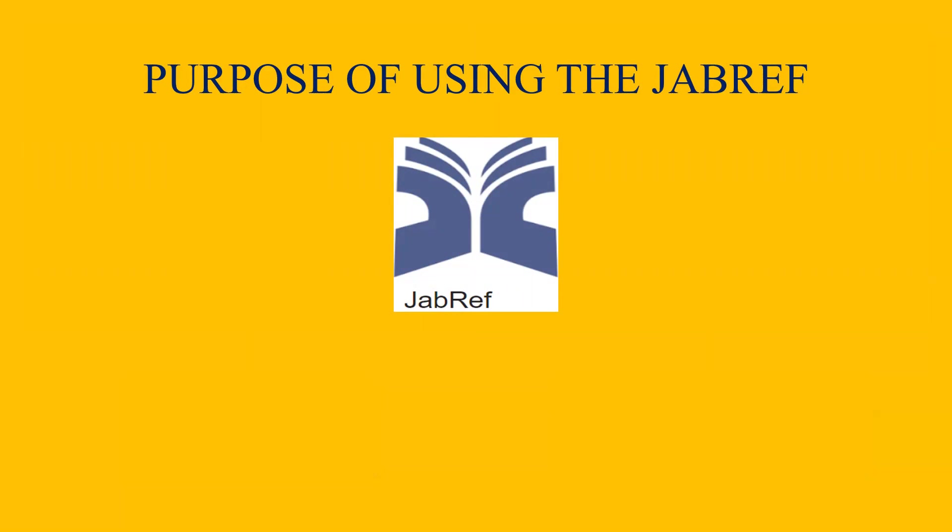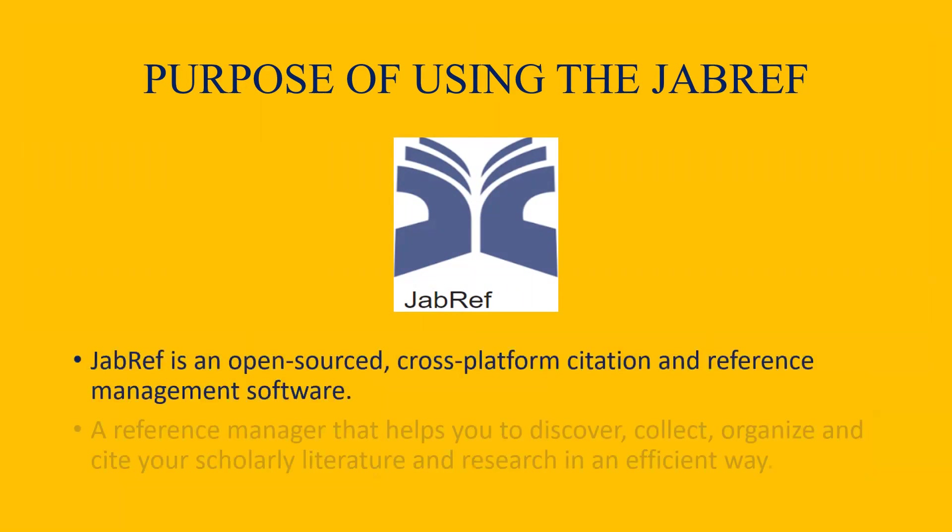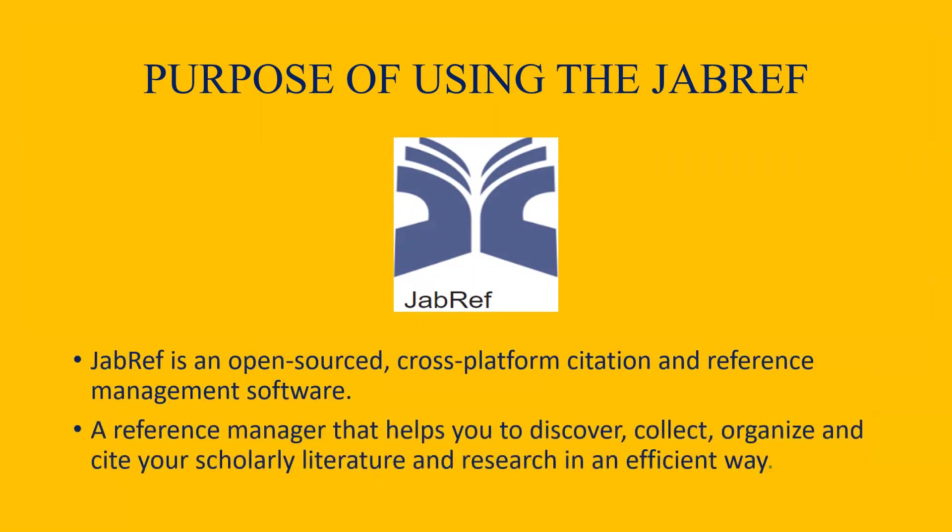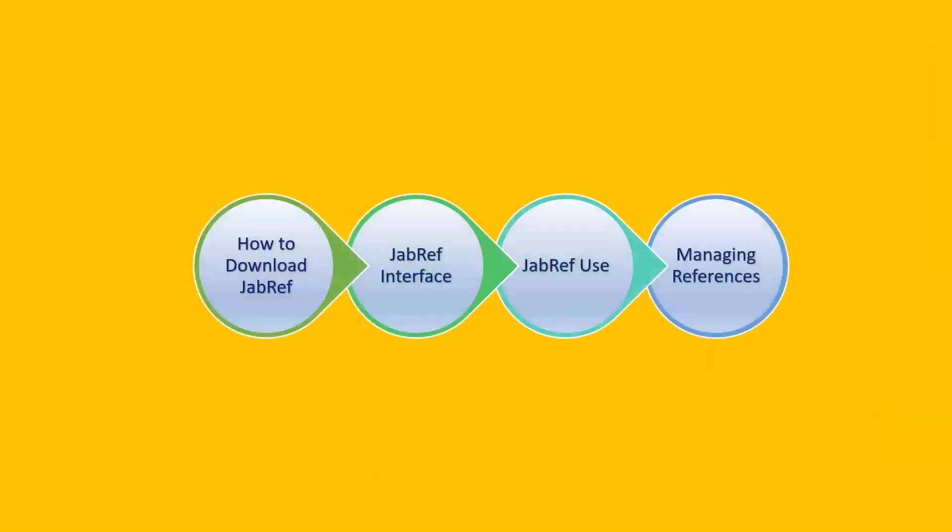So let us now go through what JabRef does. So here's the logo mentioned of JabRef. And JabRef is free of cost and used to manage your reference. How? It helps you to collect, organize, cite and sequence the reference. Now we will be going through the four steps that will teach us how to use JabRef.